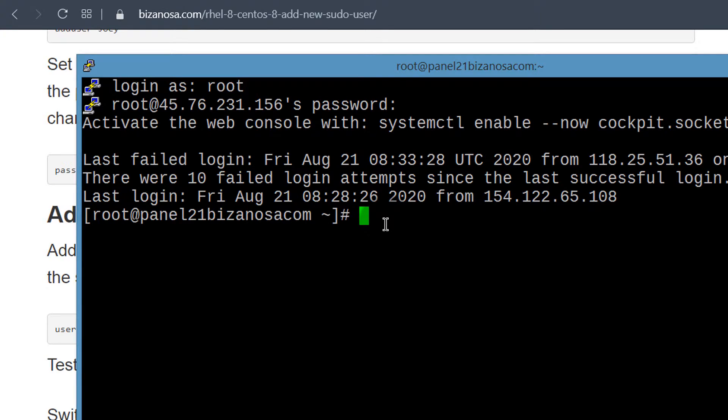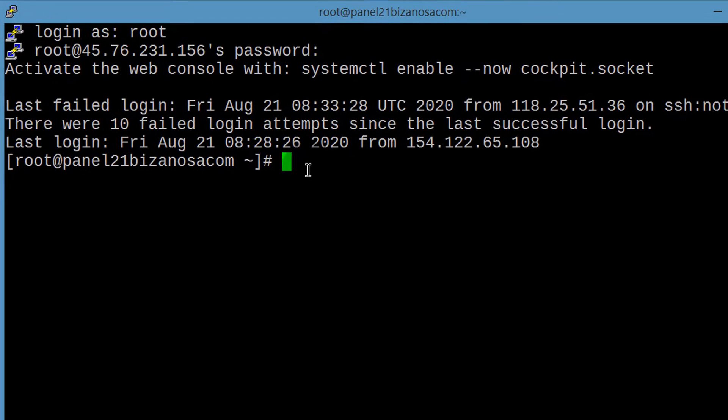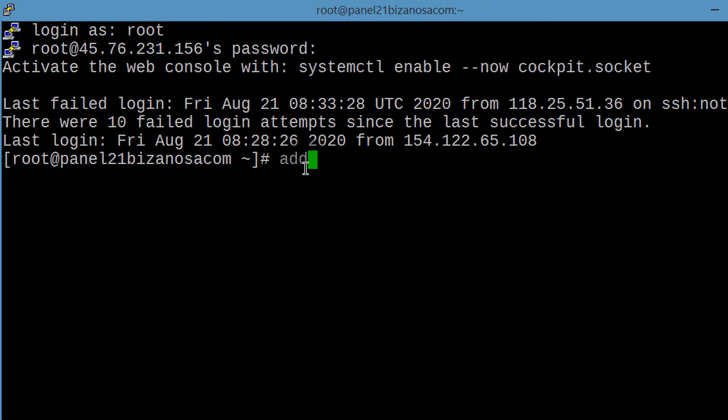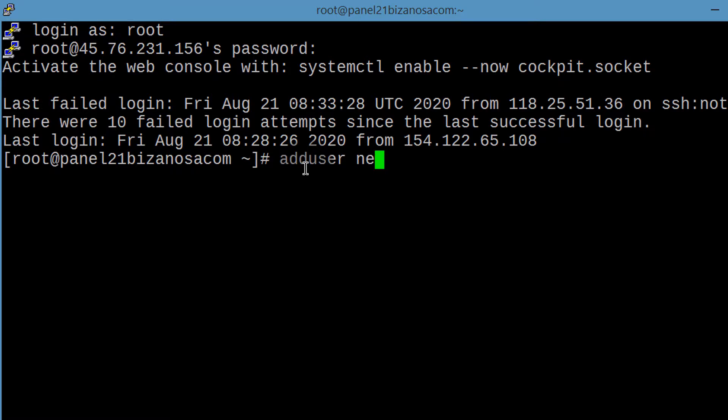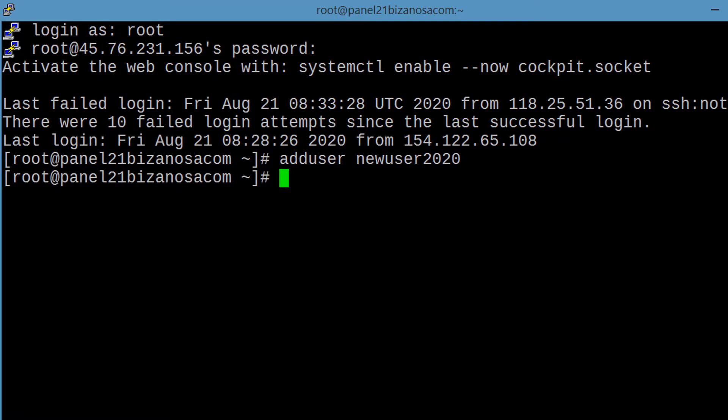So let me add a new user. And then let's change the password for the new user.